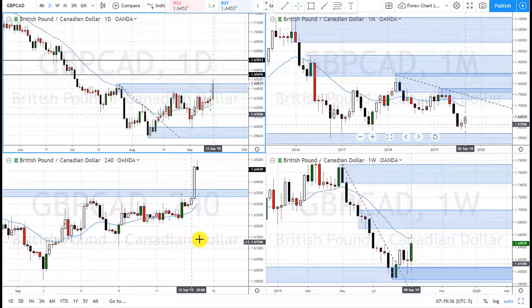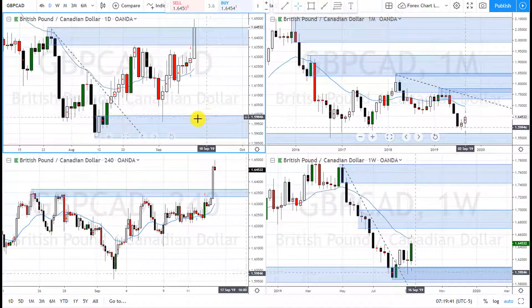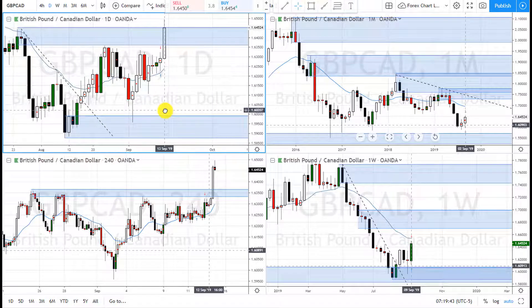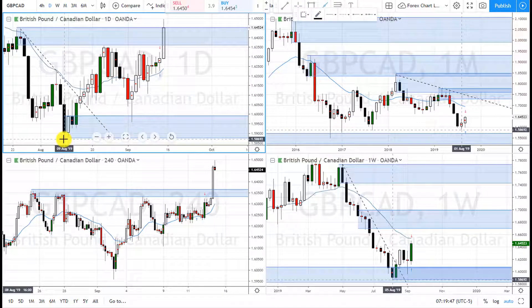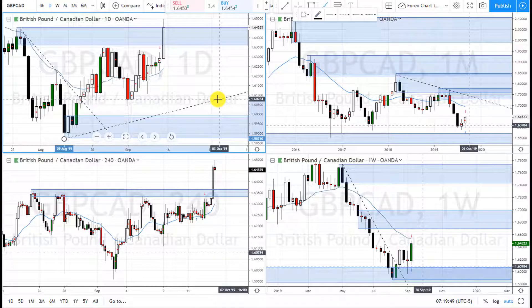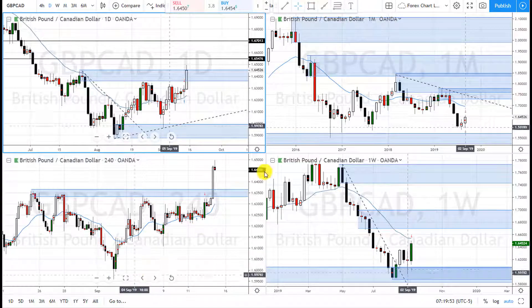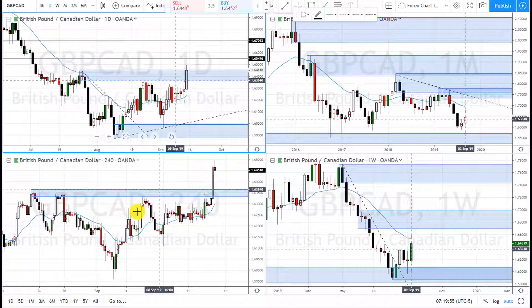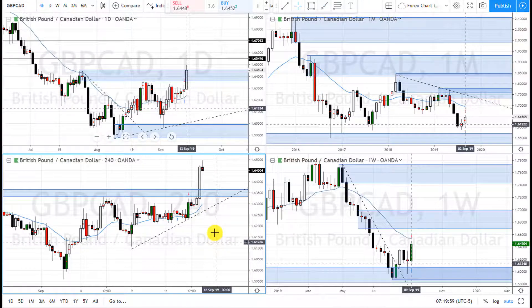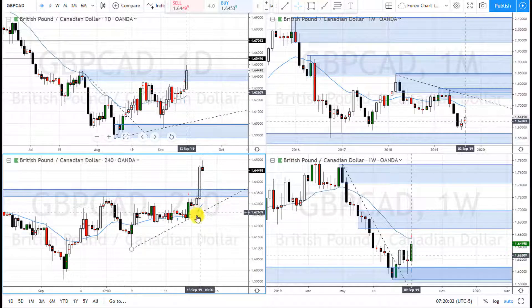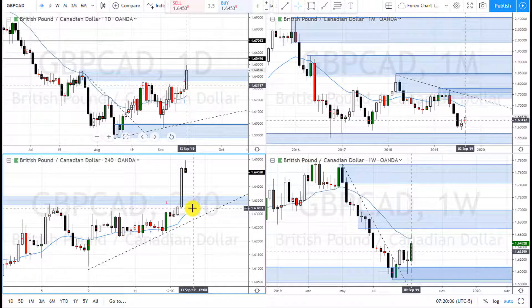The daily is in an uptrend, and the weekly and the four-hour are also in an uptrend. So it's an uptrend — buy right here at these demand zones.